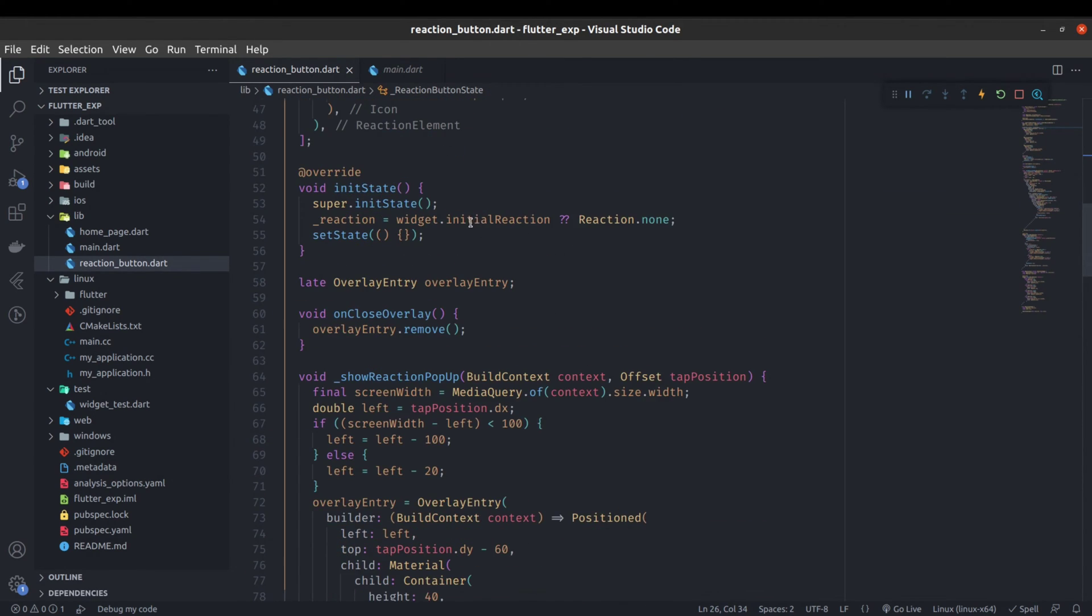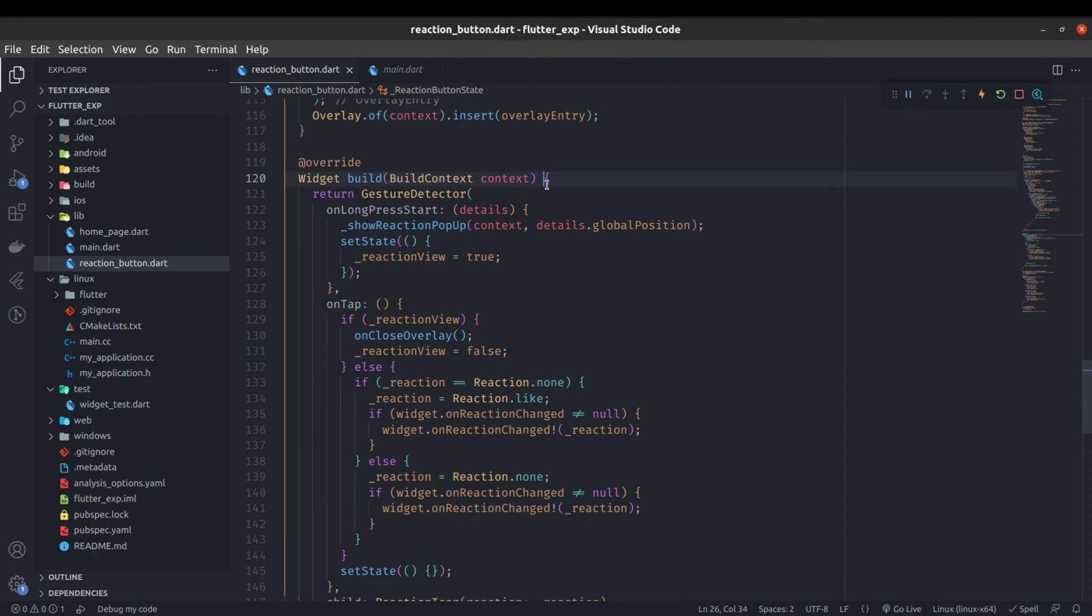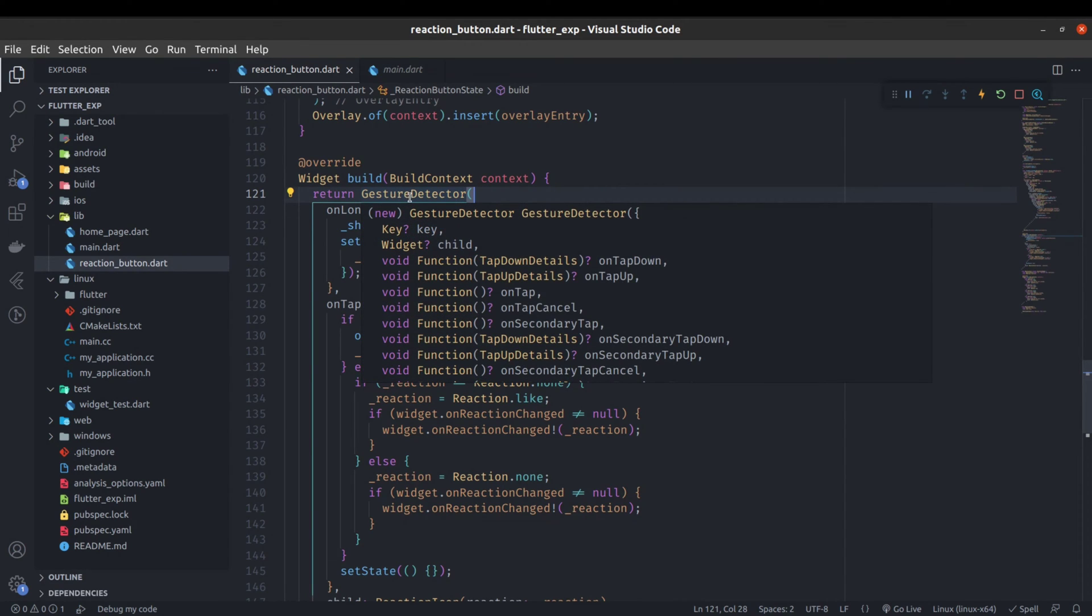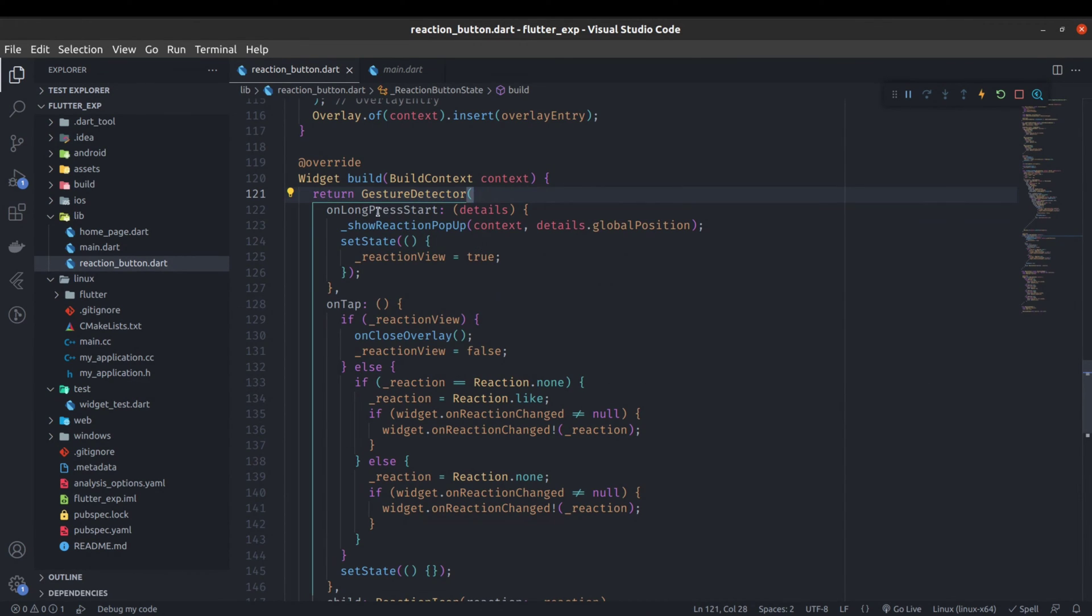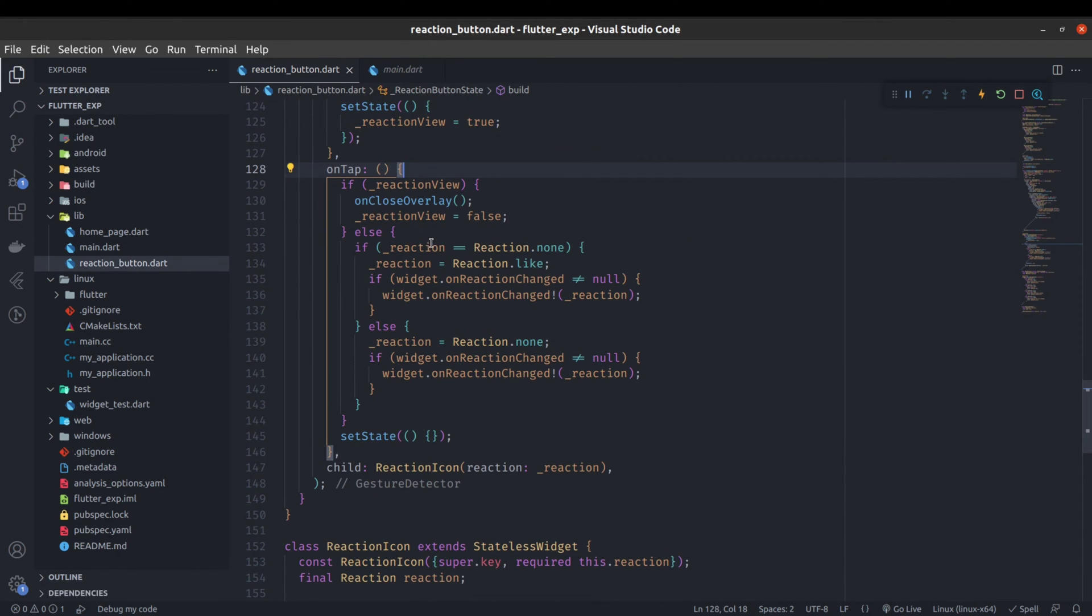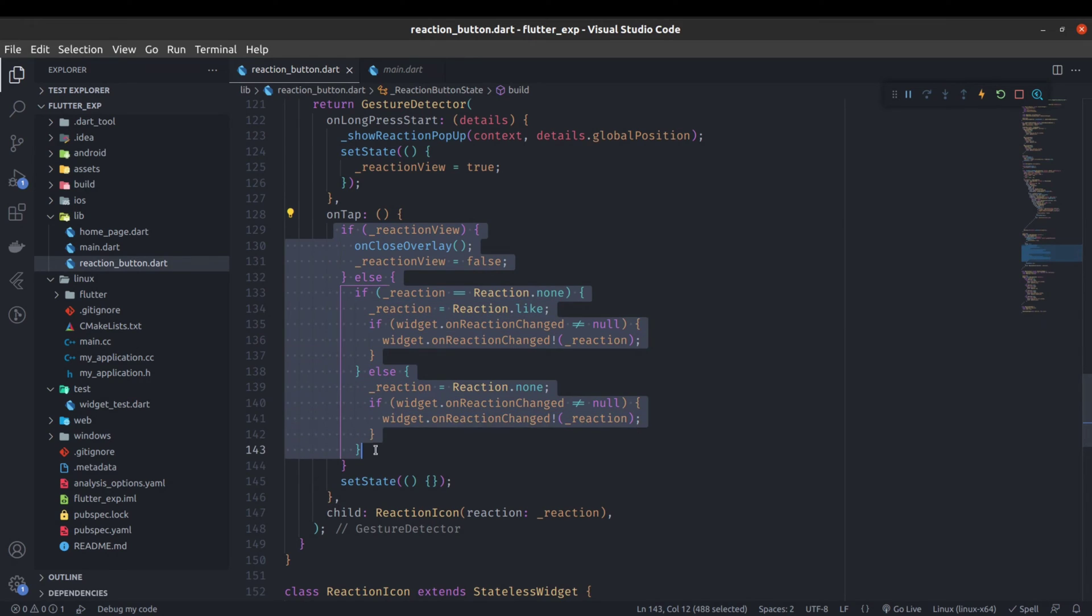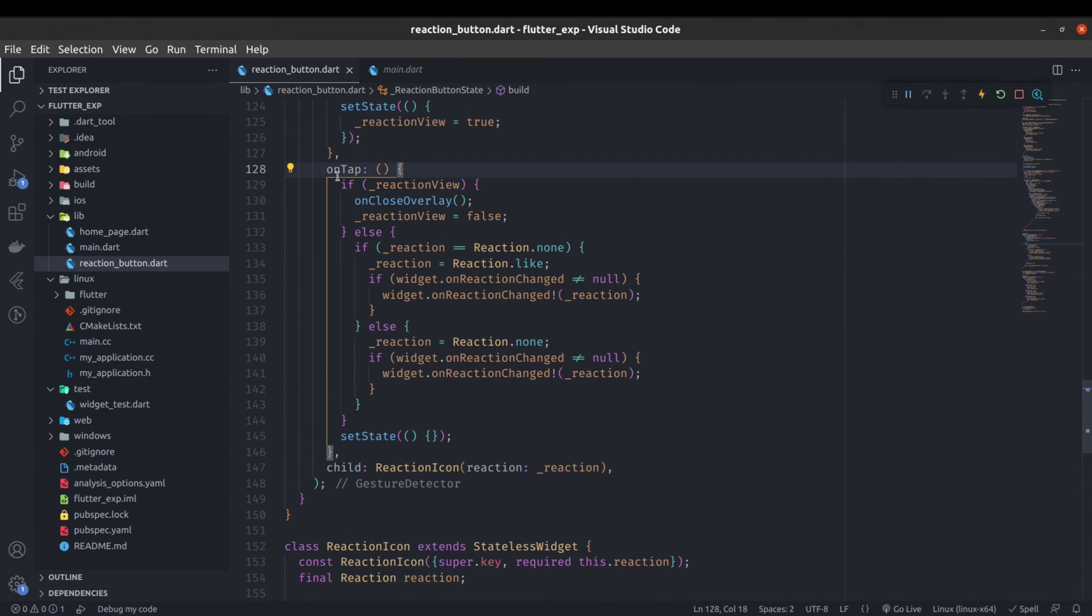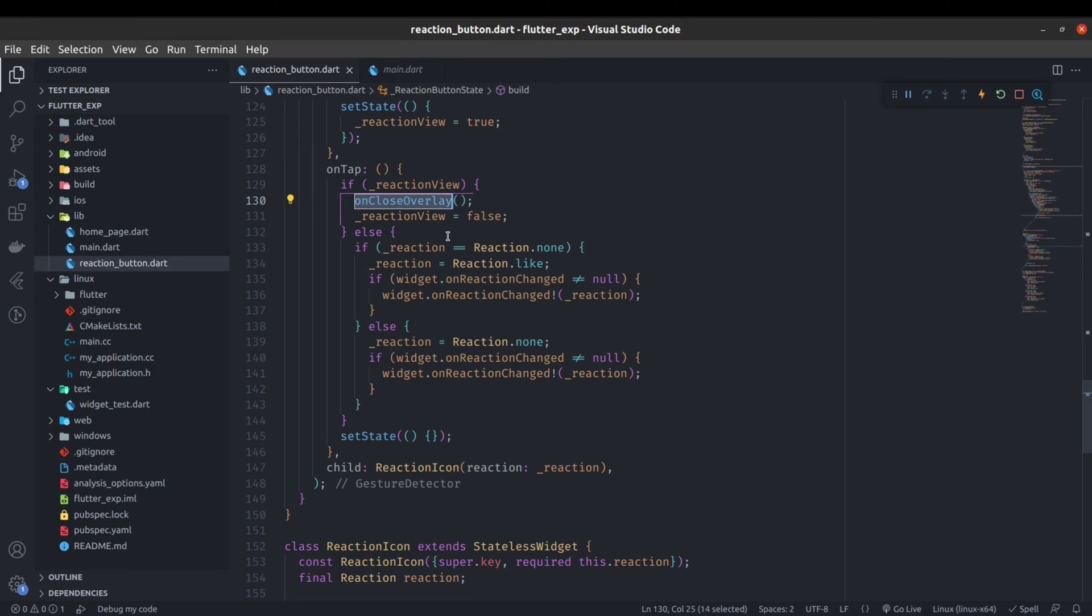Now coming to this build method, it is directly returning this gesture detector. Previously there was an inkwell, but now we need gesture detector because of this on long press start. Previously on tap was in the inkwell, now it is inside the gesture detector, but the feature is exactly the same except this on close overlay. Because now we are showing the reaction pop-up in an overlay, for closing that we need this on close overlay as well.